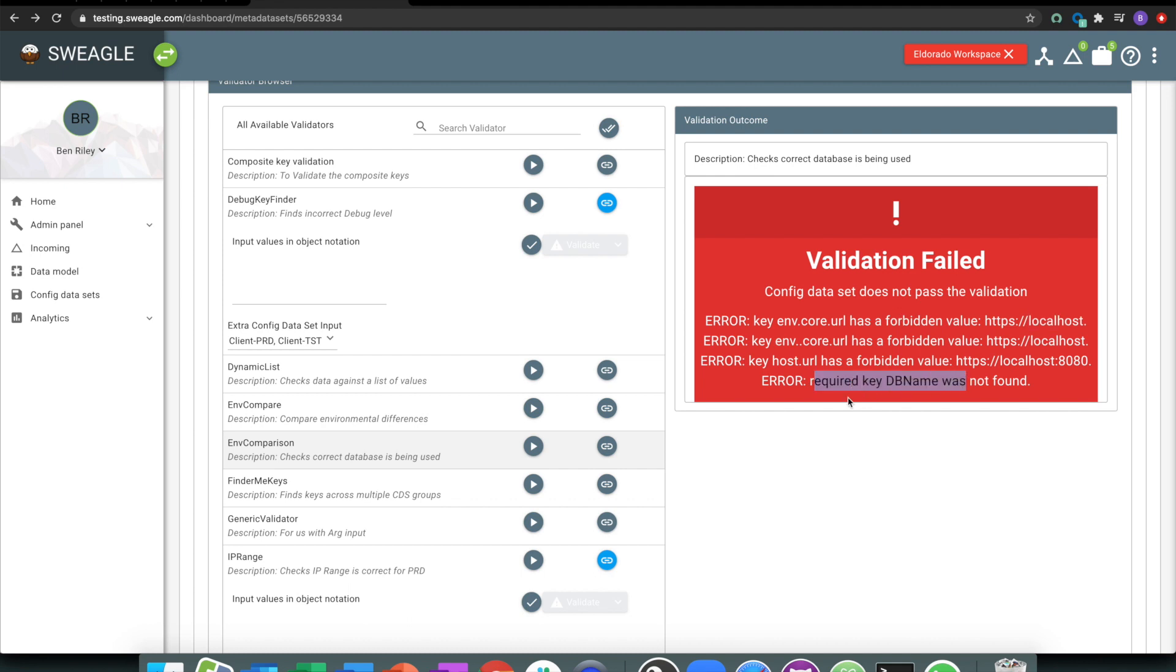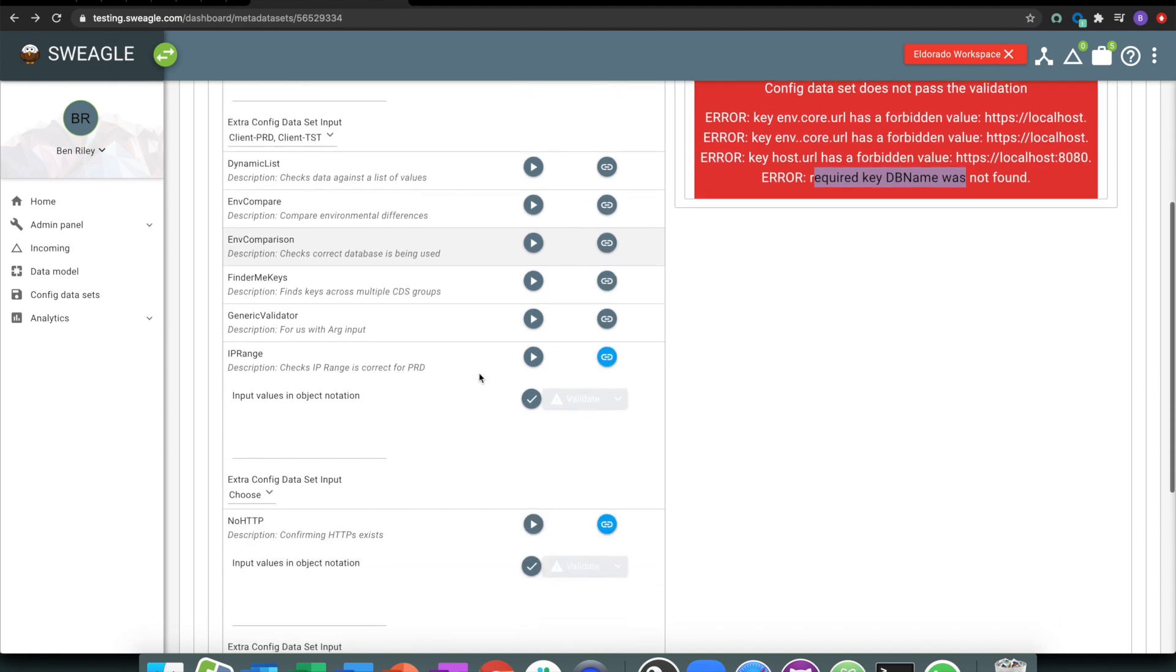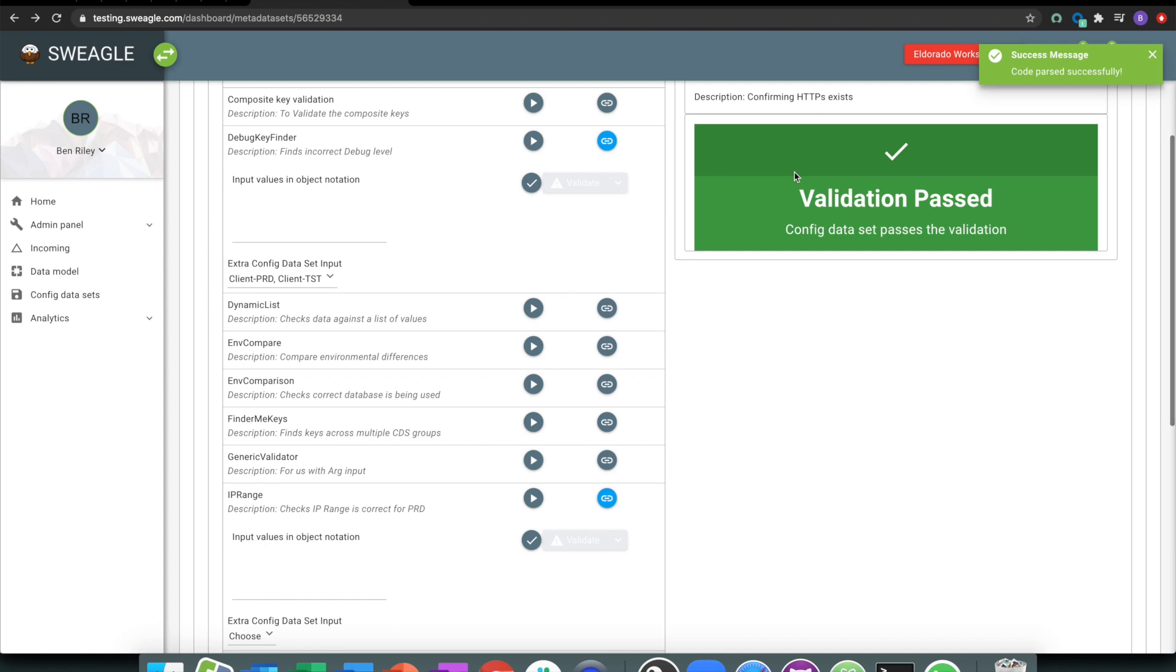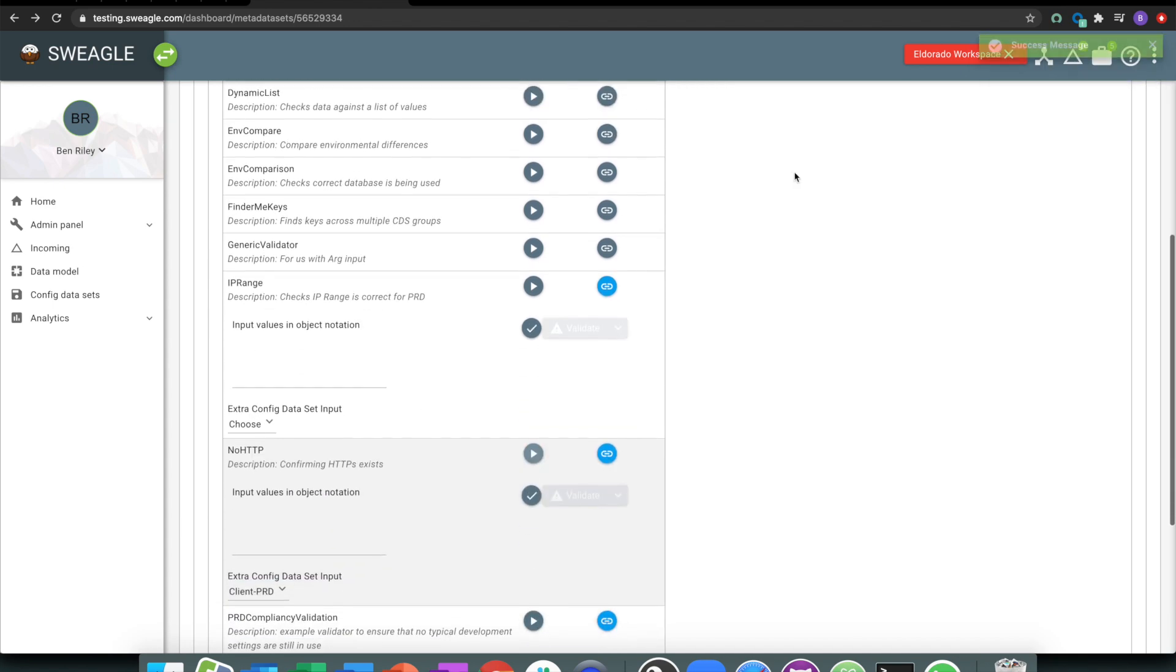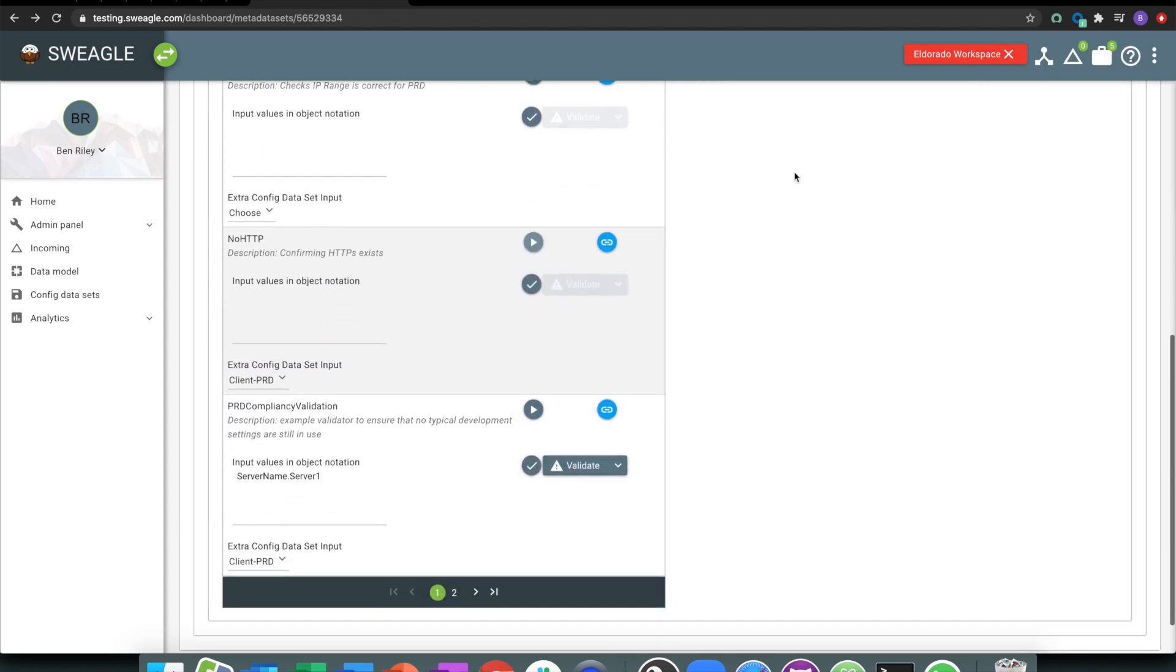So these are the types of errors that quite often slip through the net, especially if you haven't got a process collecting configuration. And there's loads of different examples, it's an extensible library. No HTTP is going to check that we're using HTTPS only.